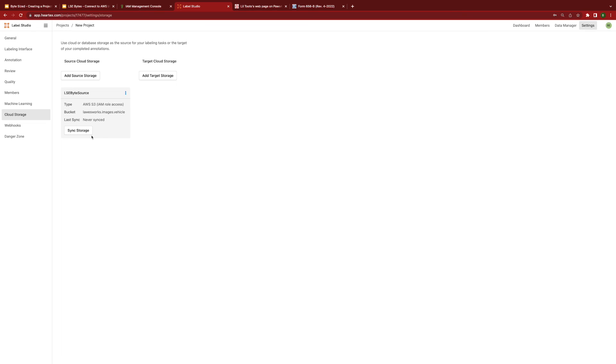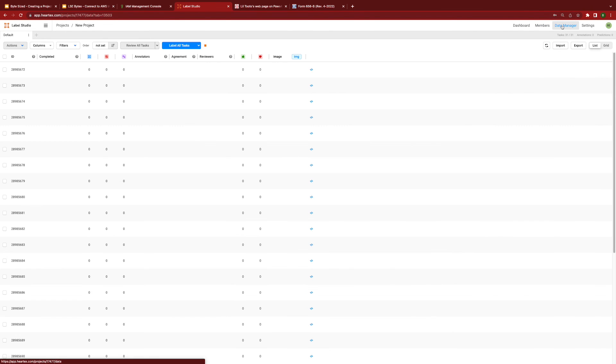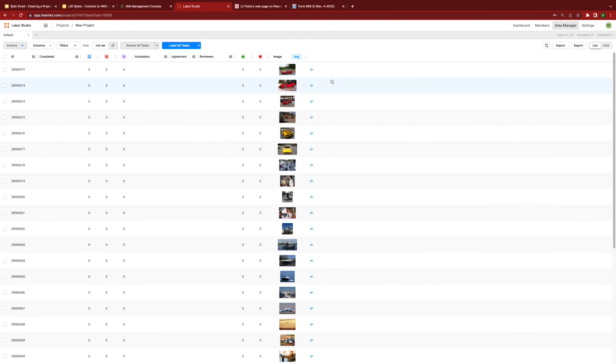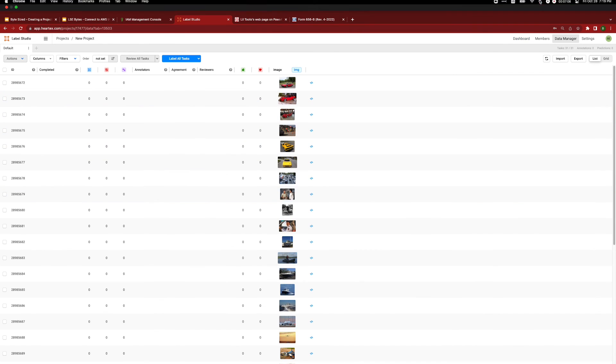Sync the storage. And finally, we'll take a look at our data manager and see that all of the files have been imported from our AWS S3 source bucket.